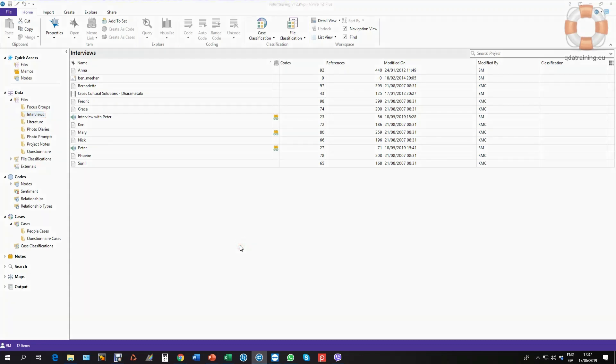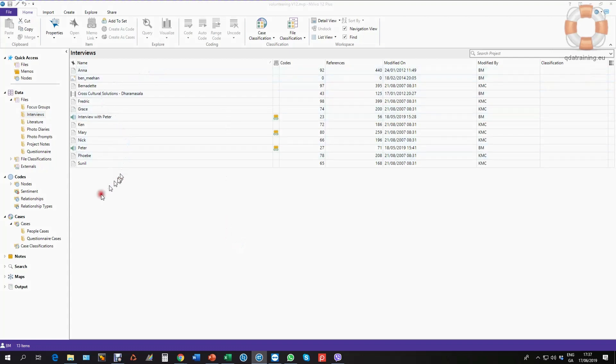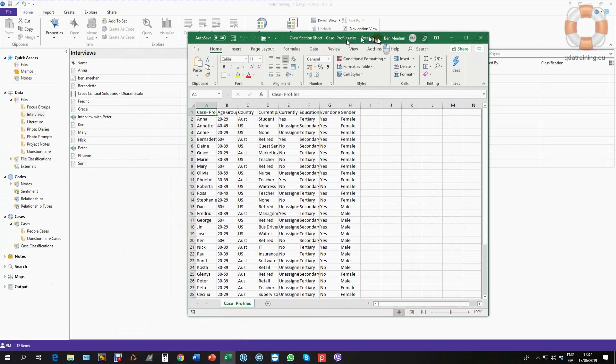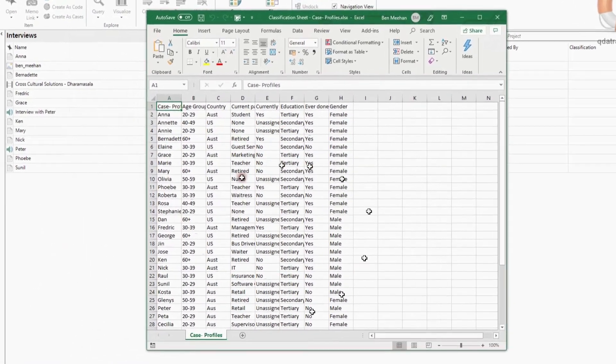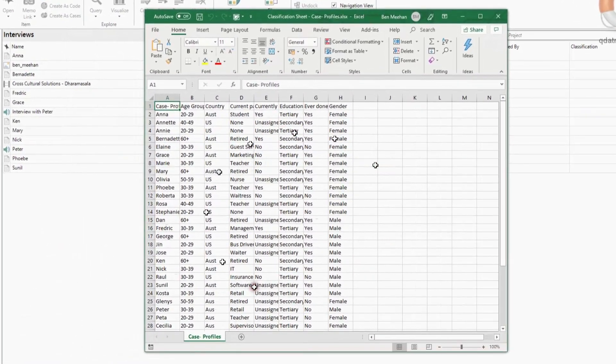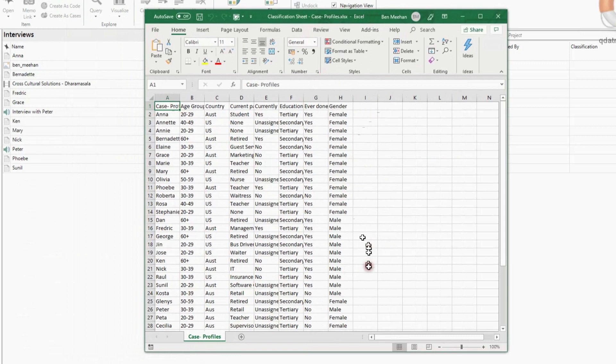Okay, this tutorial is looking at how you might import a classification sheet rather than manually set up attributes and classifications. In this example, I have the data for my cases already out here. The metadata, the quantitative data, I have it already out here in an Excel table.